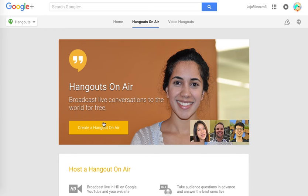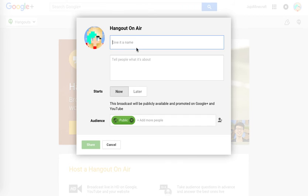Click on that, and you want to start by creating a Hangout on Air. You can just name it — so let's name it 'Demonstration.'